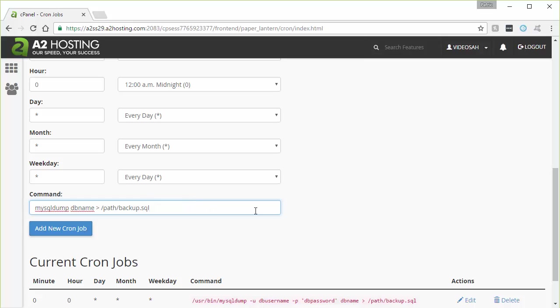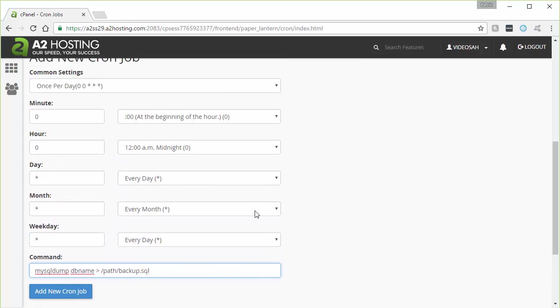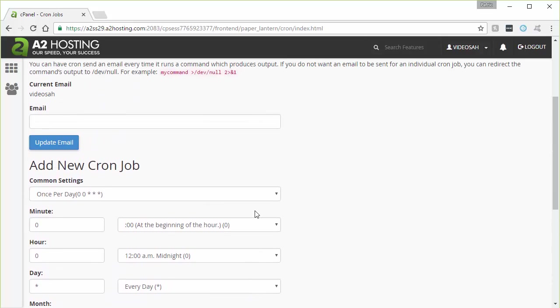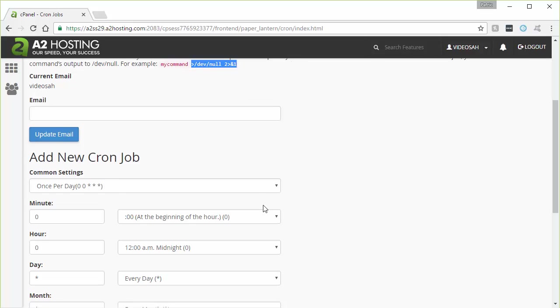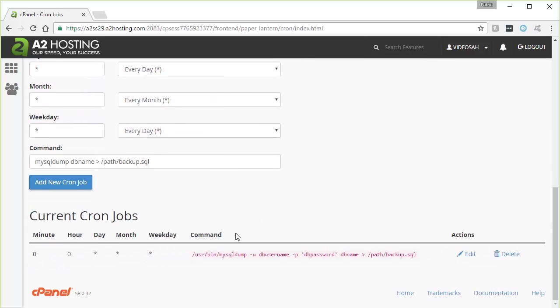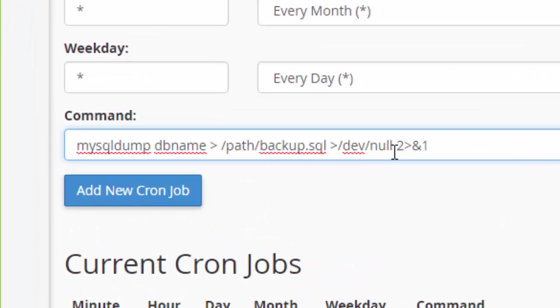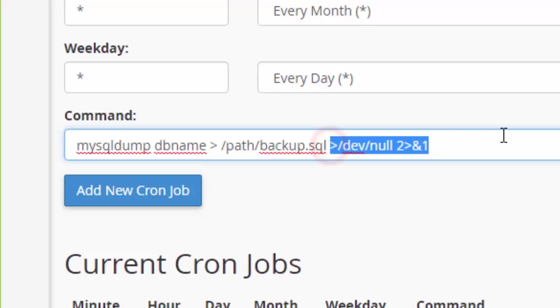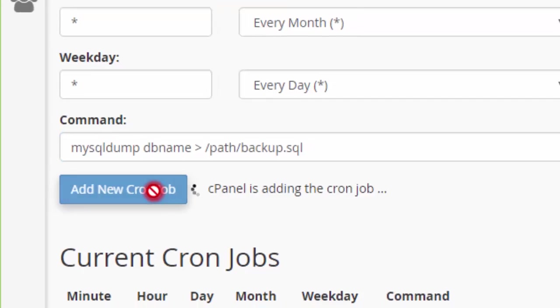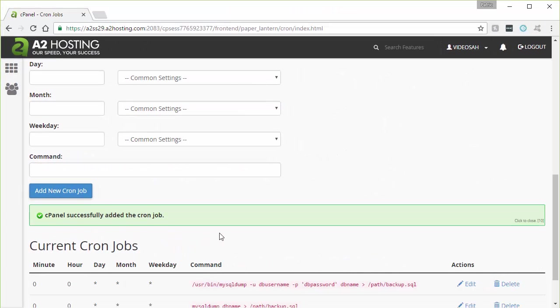Now, if you wanted to up here and you didn't want that email, you could, and I'm just going to copy and paste it here, you could highlight that up there and append that to the end of your cron job. And then you won't get the email. It will suppress the email output there. So just something to note if you don't want that email information. I'm going to go ahead and delete that because I do want it. And then I'm going to say add new cron job.